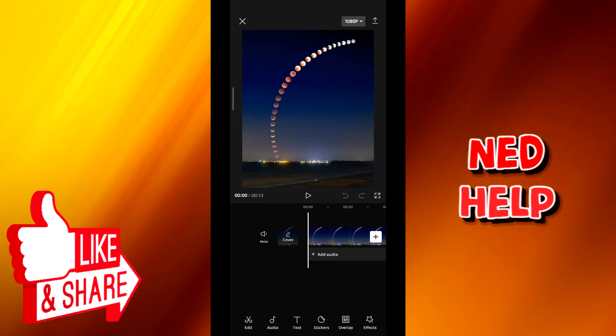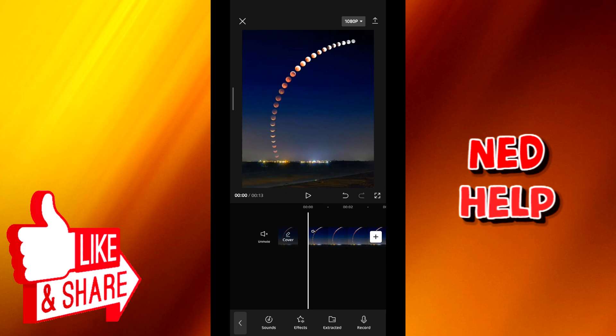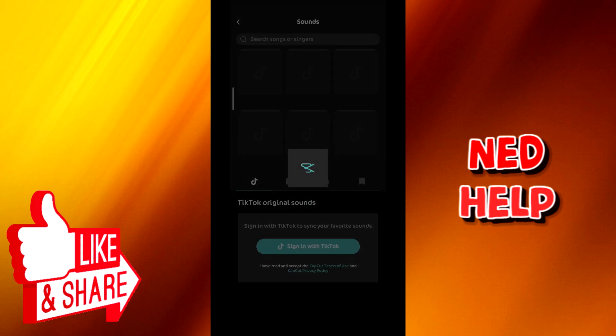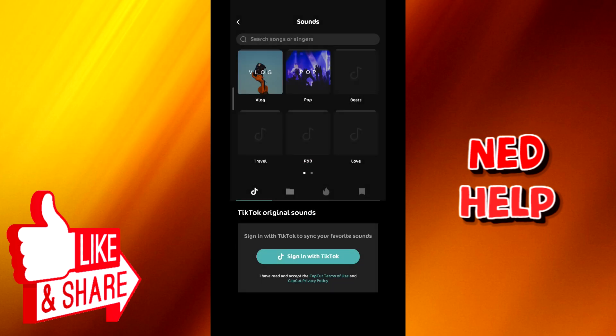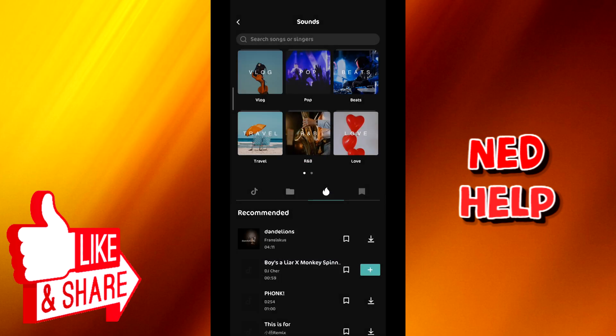Now since I'm not going to need the sound of the video, I'm going to mute it and then tap on add audio. From here tap on sounds. I'm going to use a random sound for the video just to show you guys how to do it.